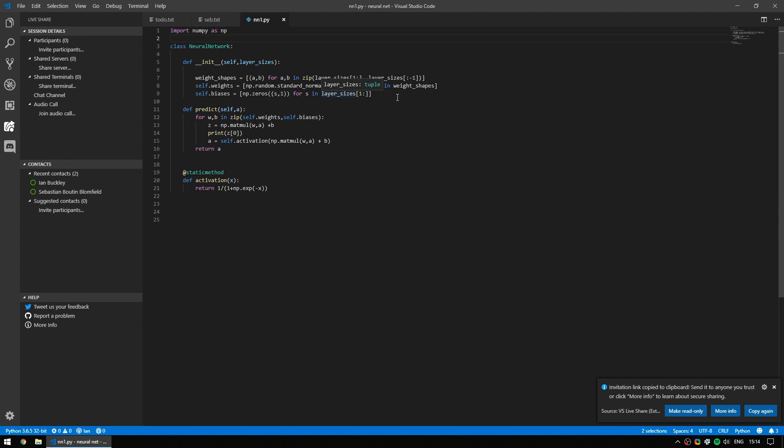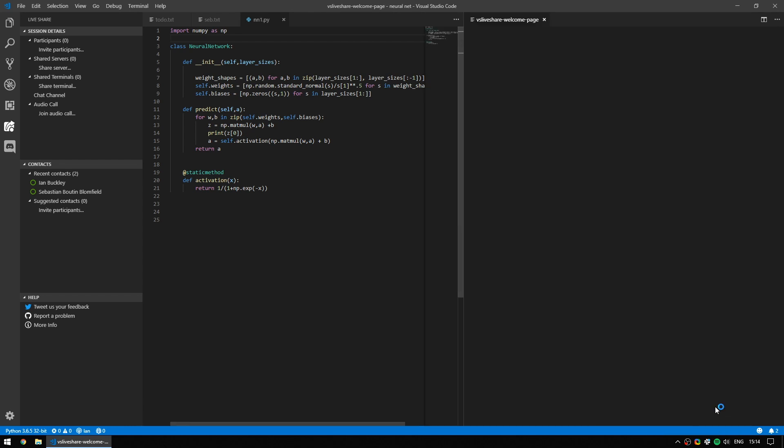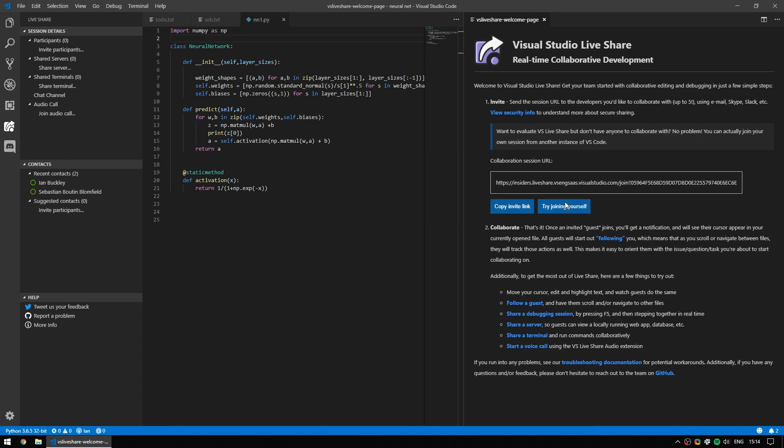Once you start a collaboration session, you will see this window. It just shows you that you copied the link to your clipboard. This is the link that you give to people who you trust, who you want to work with you. I noticed a few times it didn't copy to the clipboard, but that's fine. You can simply click copy again. This also is where you have the opportunity to make it read only. This means that anyone that joins can't make any changes. And if you click more info, you will be shown the VS LiveShare welcome page, which also has another version of the link here, along with some extra information.